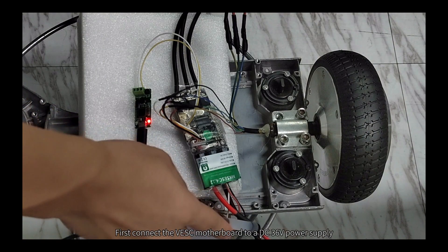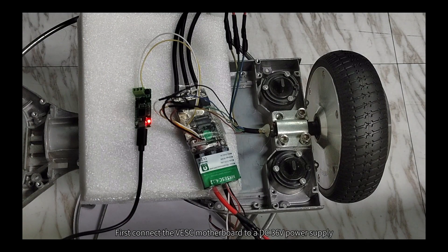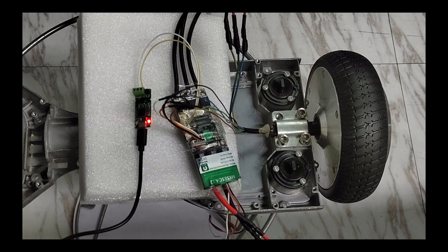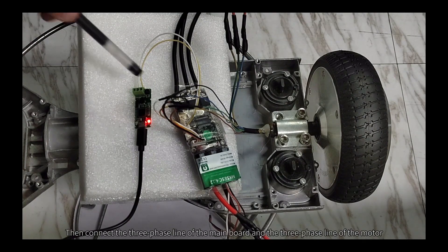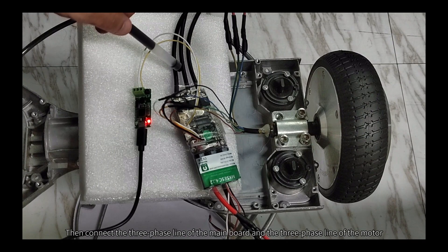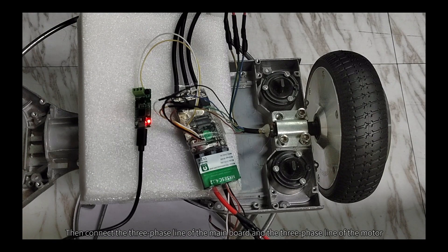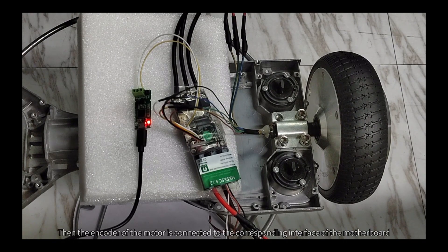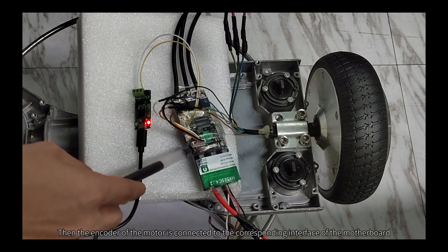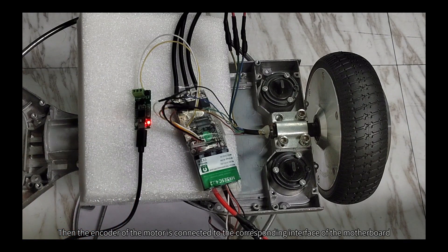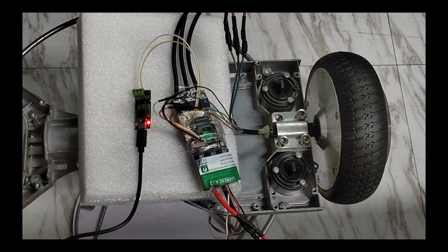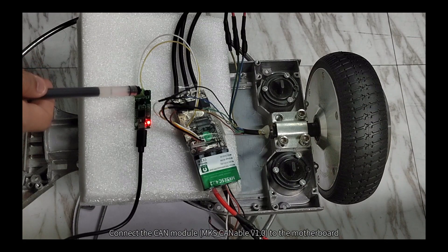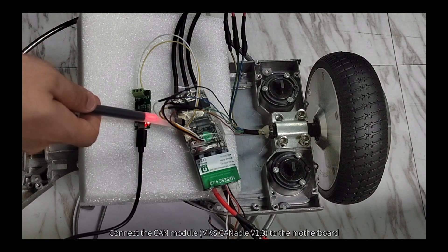First, connect the VESC motherboard to a DC 36V power supply, then connect the three-phase line of the mainboard and the three-phase line of the motor. Then the encoder of the motor is connected to the corresponding interface of the motherboard. Connect the CAN module to the motherboard.